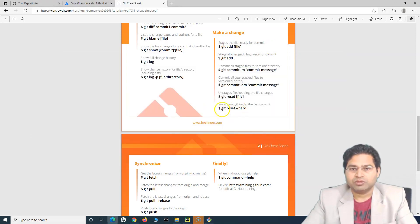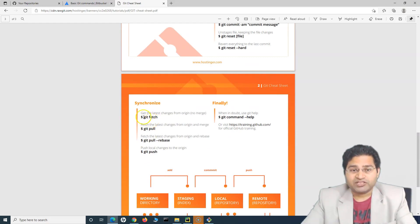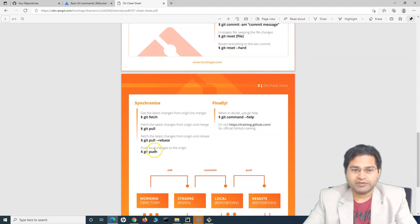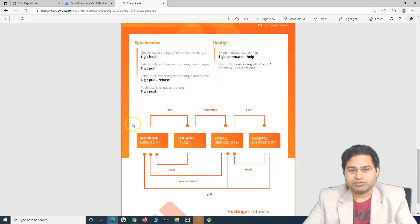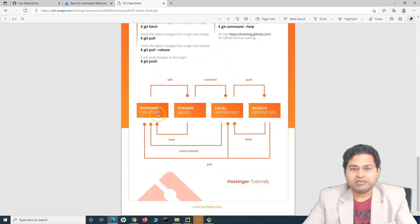If you say 'git status' again, you'll see that the file has moved out of staged. To reset a specific file, you use 'git reset filename'. To reset everything to the last commit, you just say 'git reset --hard'. For synchronization: 'git fetch' gets the latest changes from origin with no merge, while 'git pull' gets the latest changes and merges them. Then 'git push' pushes your changes. 'git command --help' will give you the help documentation.